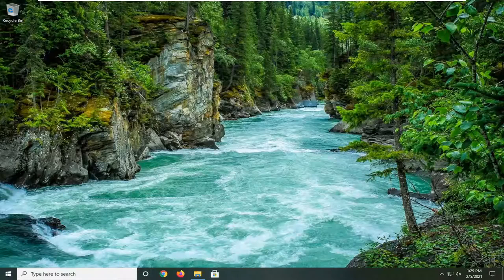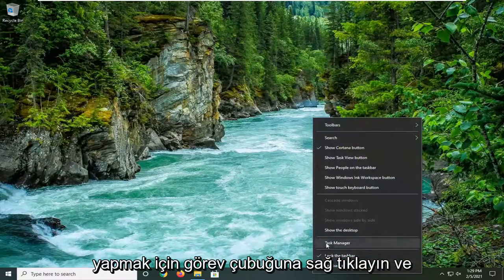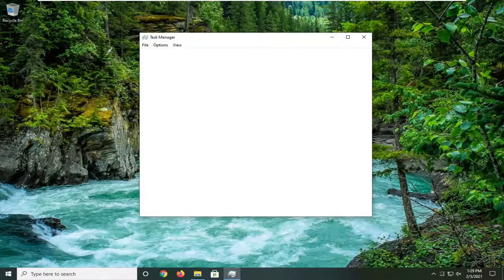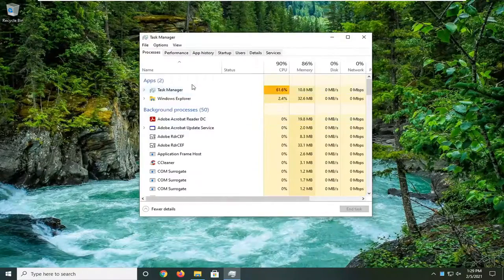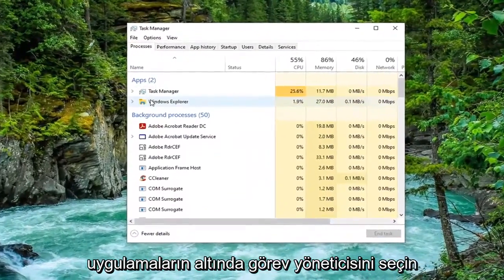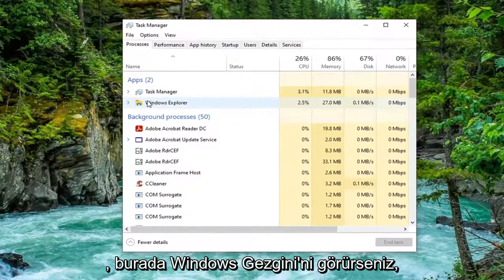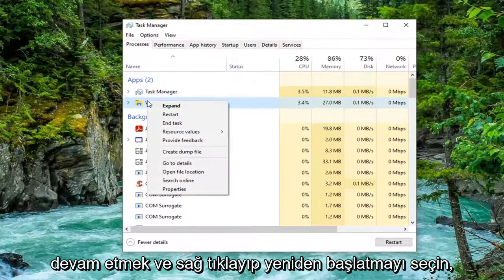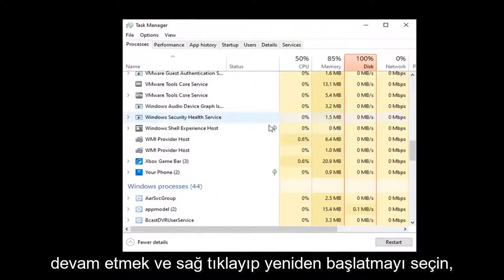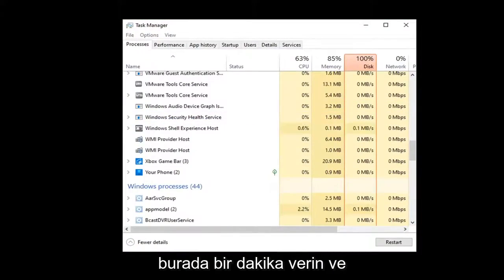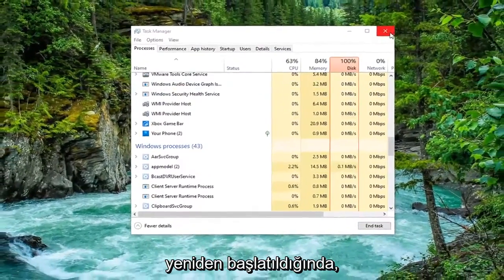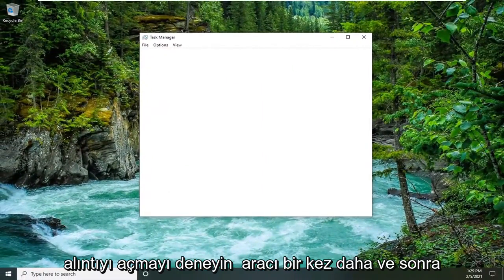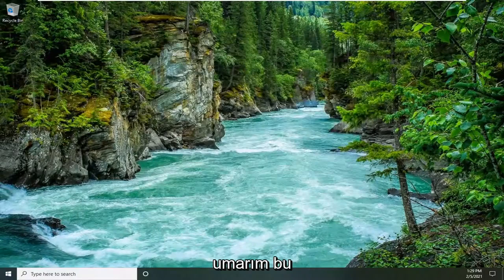So first thing we're going to do is right-click on the taskbar and select Task Manager. Underneath Apps, if you see Windows Explorer in here, you want to right-click on it and select Restart. Give it a moment here. And then once it's restarted, attempt to open up the snipping tool once again and hopefully that should resolve the problem.